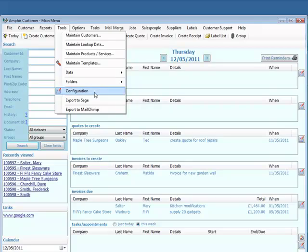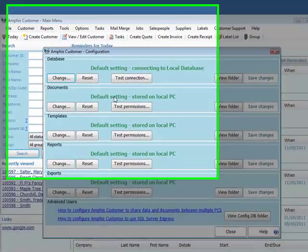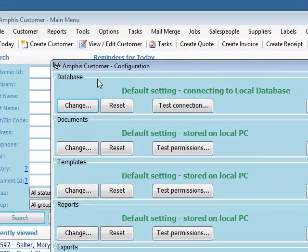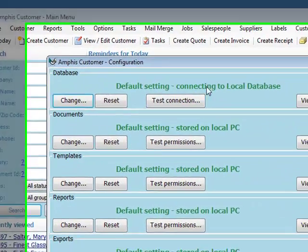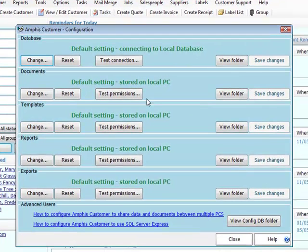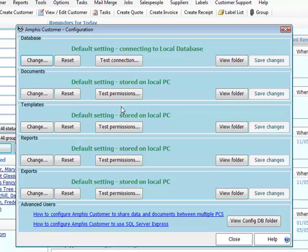Now I'll go to Tools Configuration. You can see it's still pointing to the default setting, connected to the local database, documents on local PC, templates on local PC. But I need to change that now so that this PC, and eventually all the others, point to the shared folder.